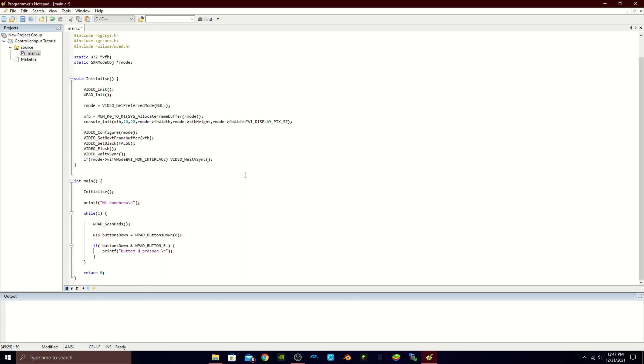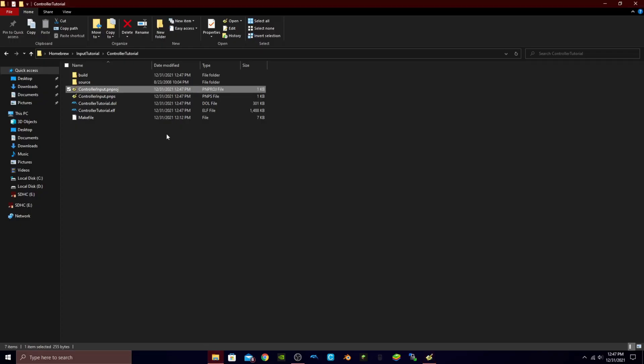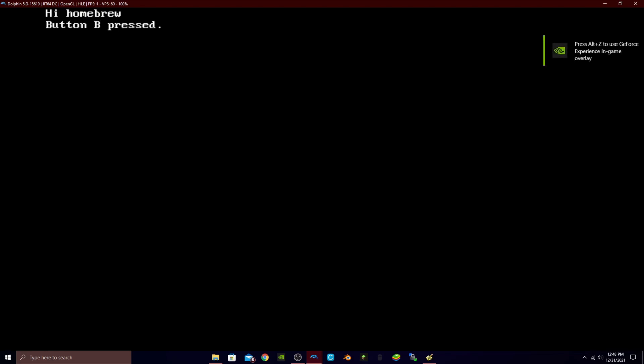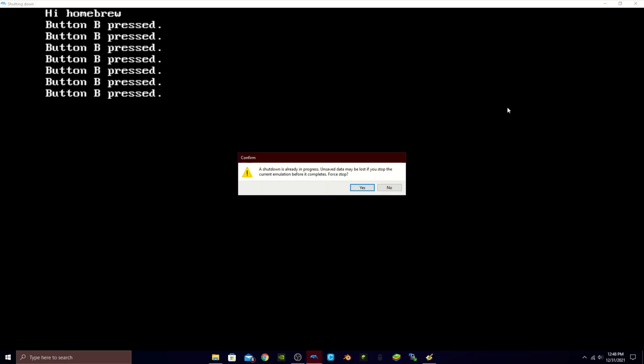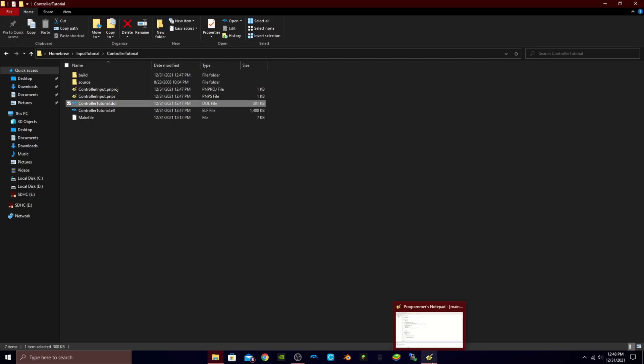Now let's test our program. Press Alt+1 and you can see it's built. I'm going to open it in Dolphin — you could use an actual Wii and it would still work. You can see 'hi homebrew' right here, and then on a new line when I press the B button it says 'button B is pressed.' Every time I do it, you can see the little text come out. I'll go ahead and stop the program and exit out of Dolphin.